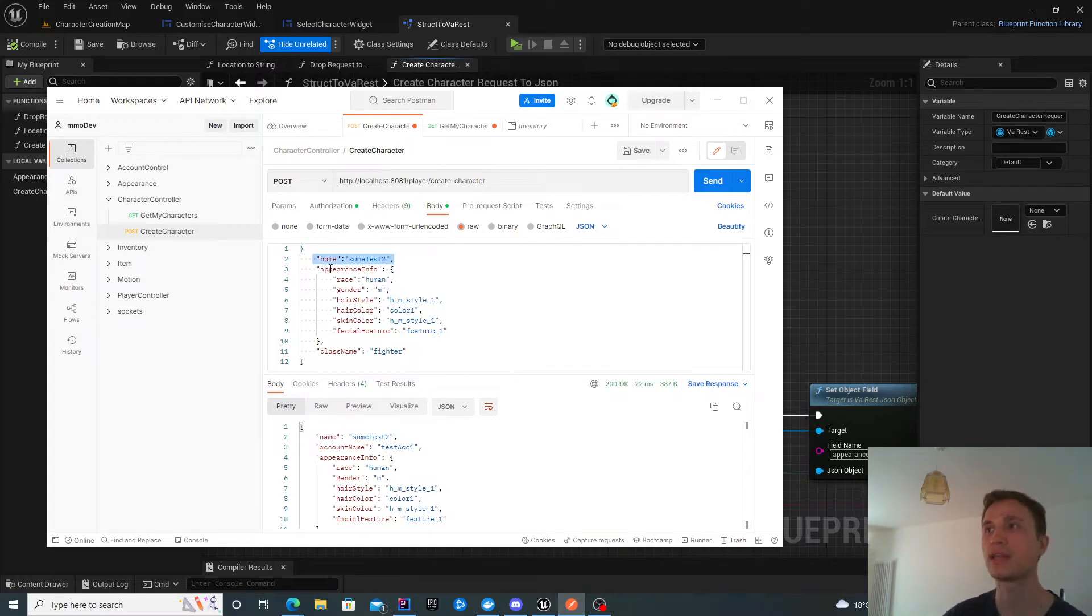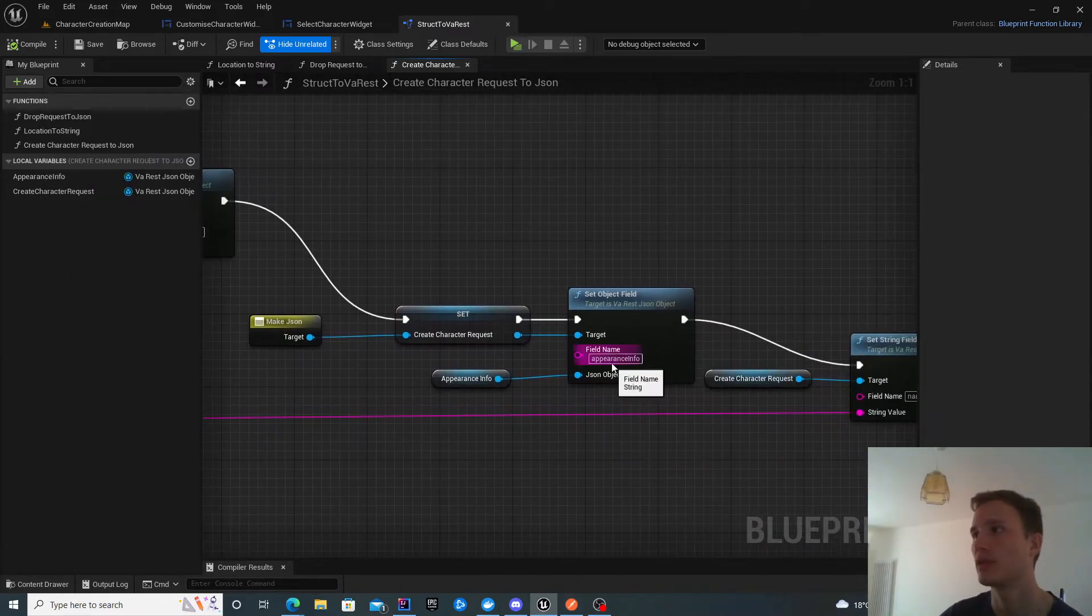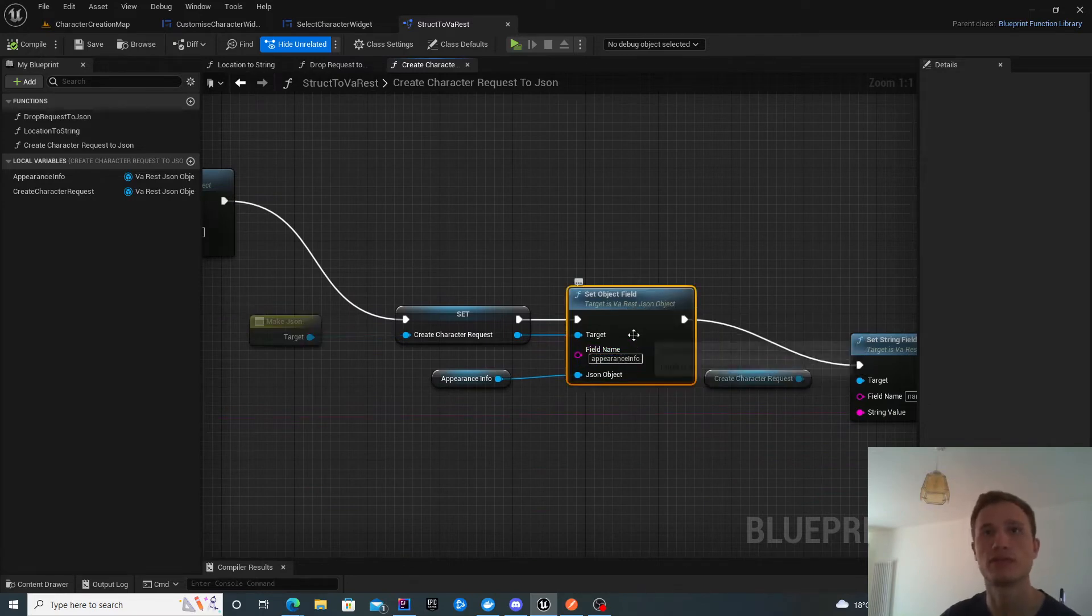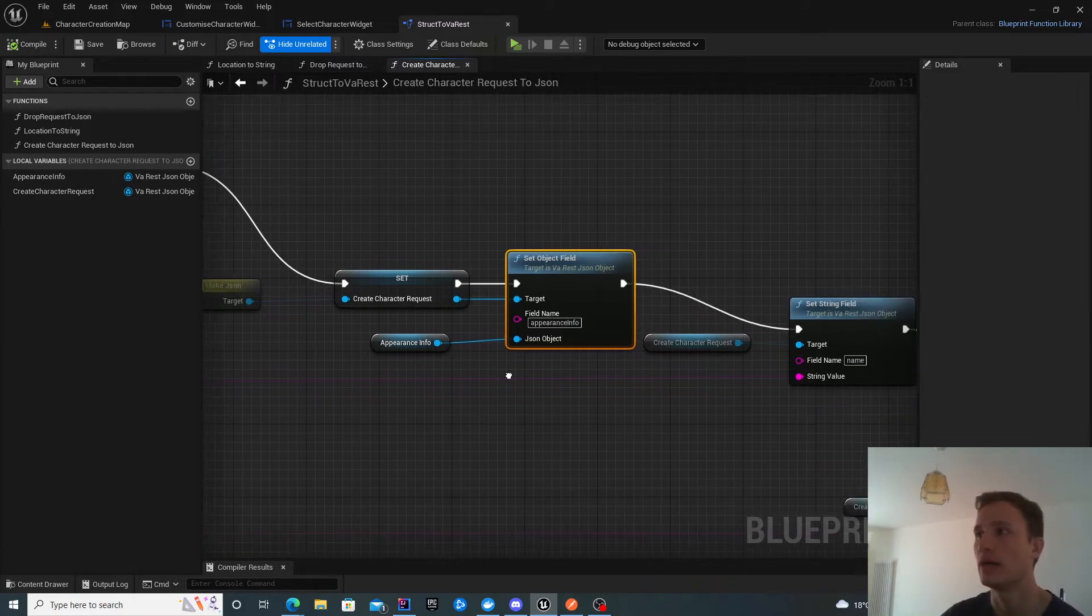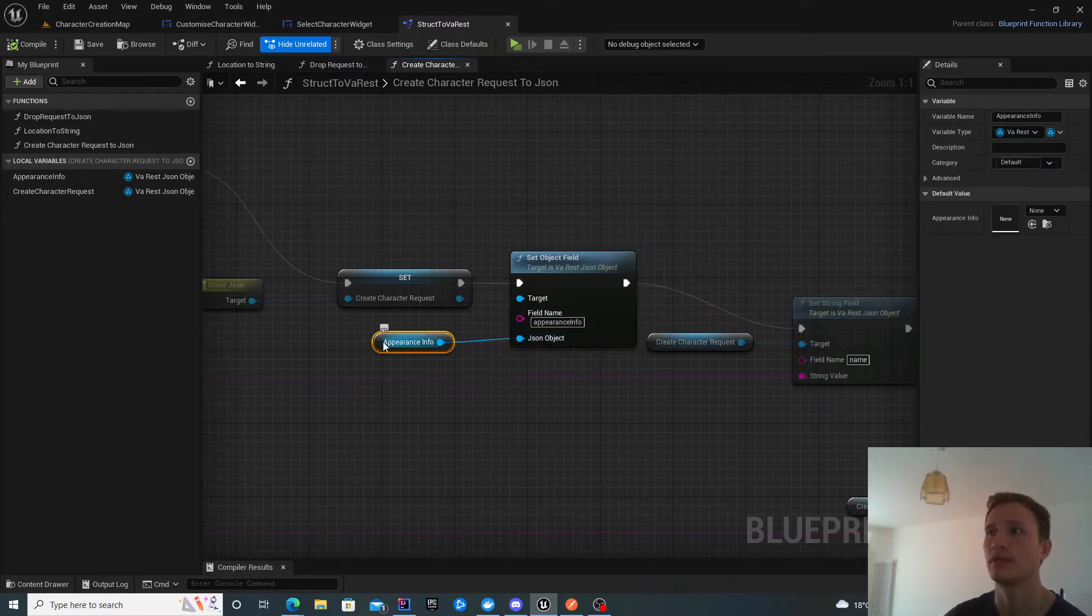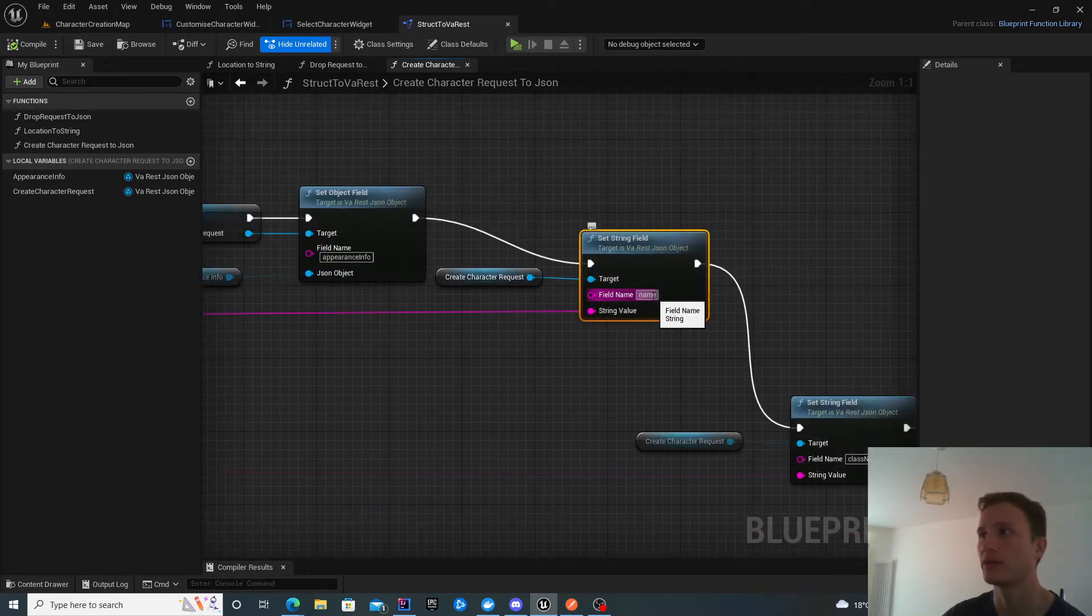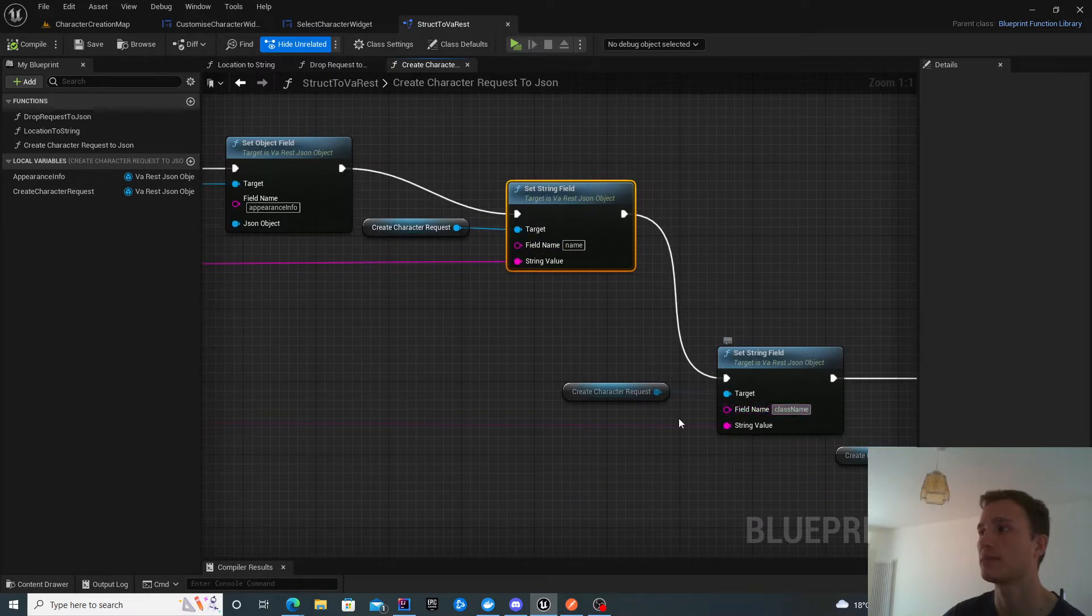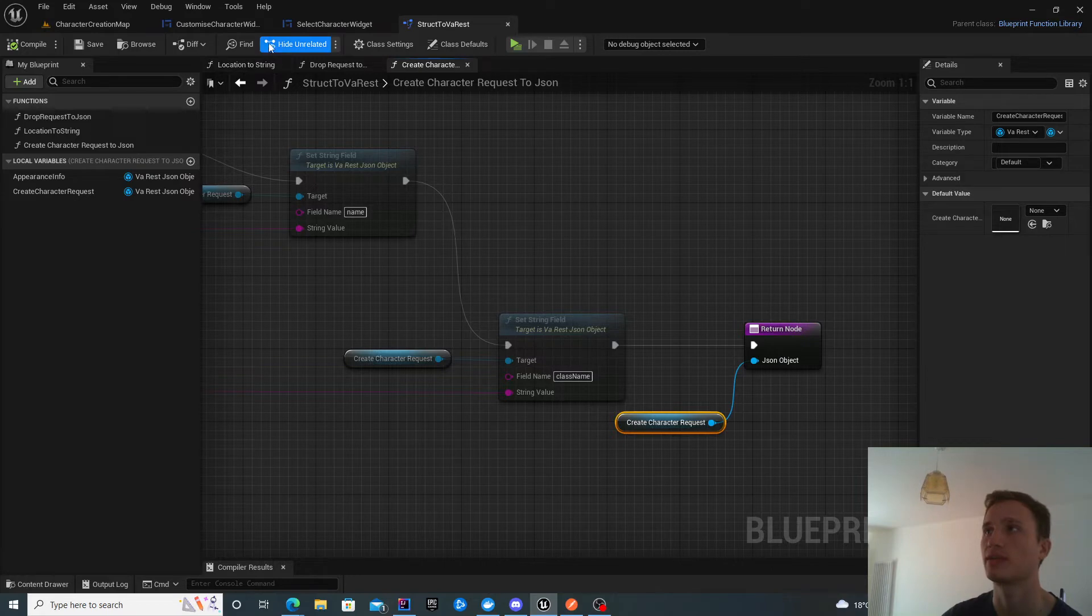The name, the class name, and the appearance info. The order doesn't matter. I add the appearance info first. This is an object field, not a string, not a number, it's a nested object. So JSON object, appearance info. Now I can just set the string field for the name and the class name and I'm done. I return my create character request as JSON.